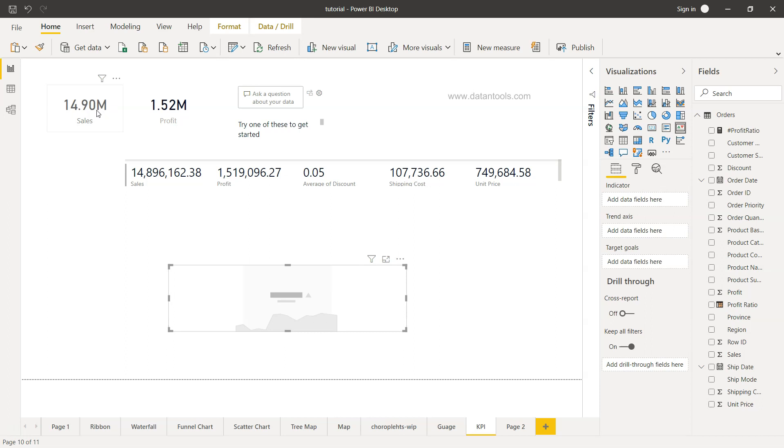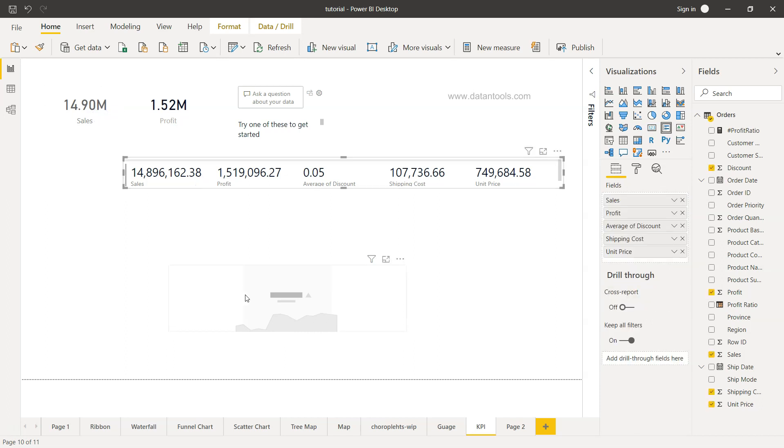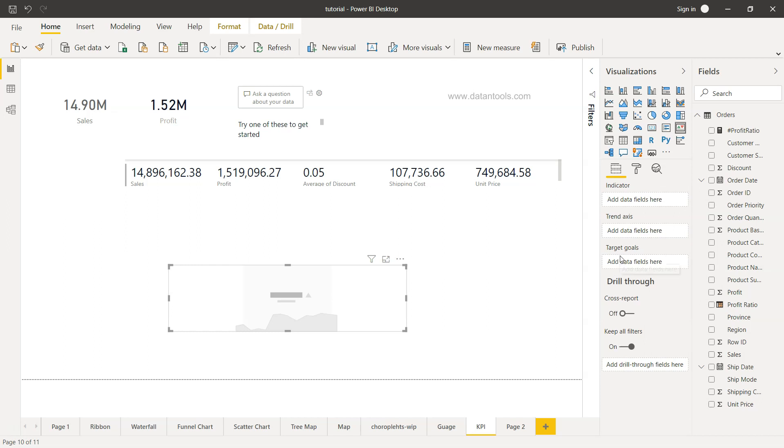Earlier we looked at the card KPI, the multi-row KPI or multi-column KPI, and now we are looking at this indicator KPI. It is asking for information as to what is the indicator, the trend axis, and the target goals.